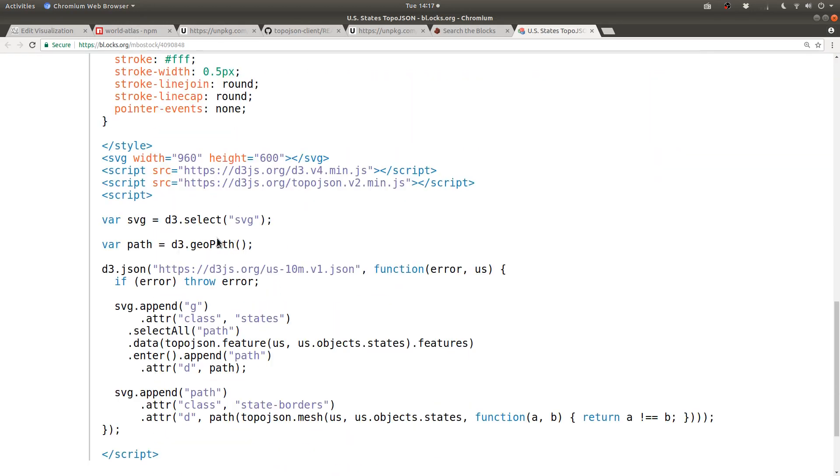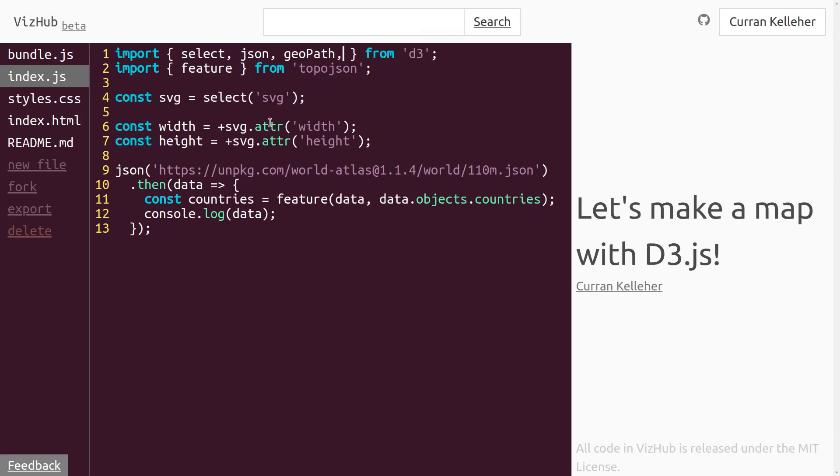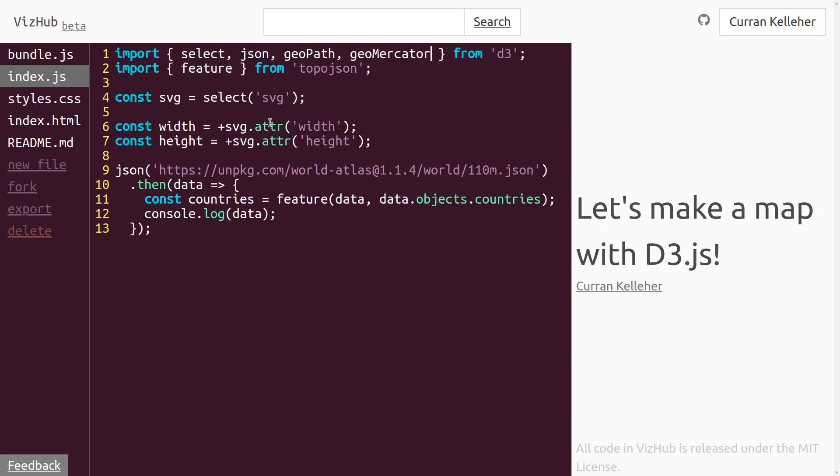One thing we need is geoPath from D3. So over in our code here, we can import geoPath from D3. This will convert the data path into an SVG path string that we can use on SVG paths. We also need to use a map projection. And I'm just going to use Mercator projection. We can switch it out later and see different projections. But we can import geoMercator also from D3.